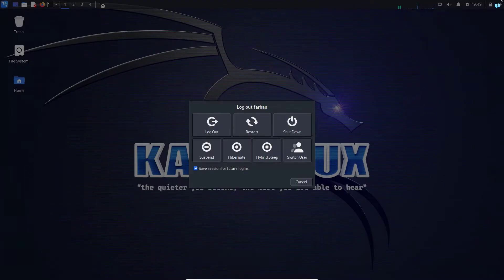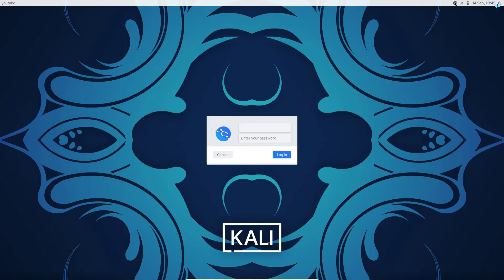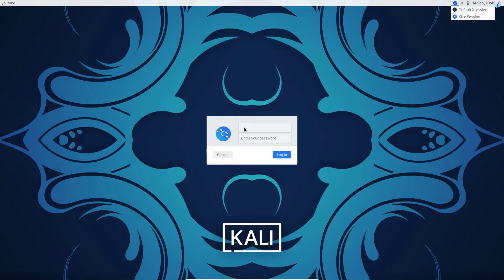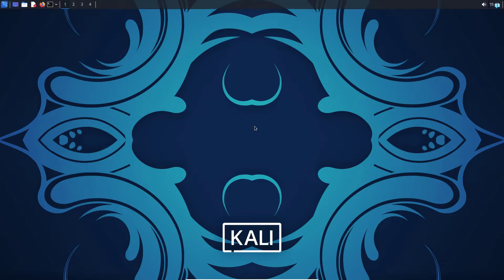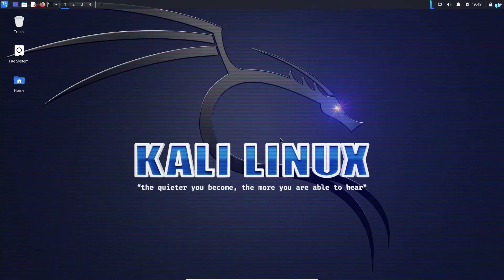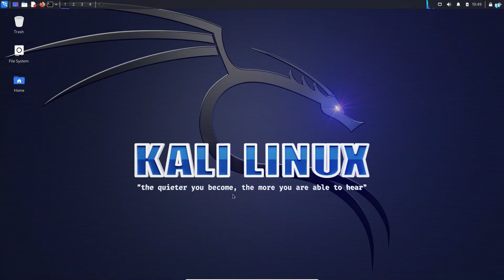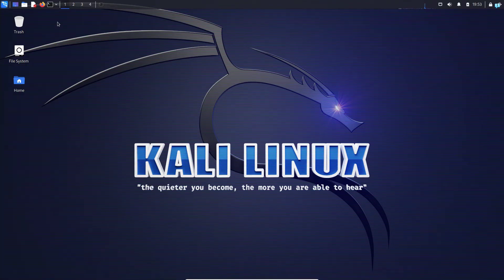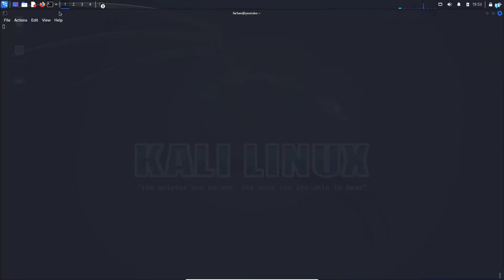If I log out of my machine and click on the upper right corner, I can see I'm using the XFCE session. And the desktop environment of XFCE session looks like this. So let's change it and make it a GNOME desktop environment.